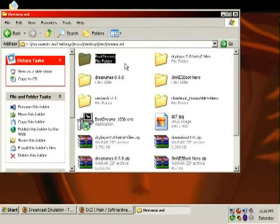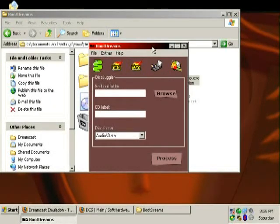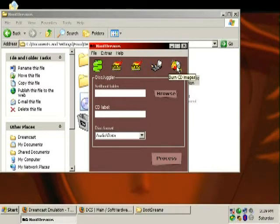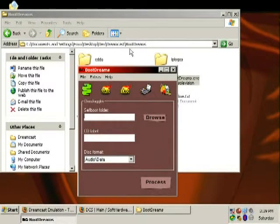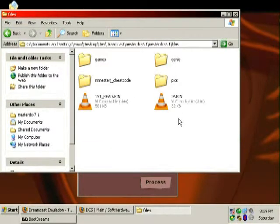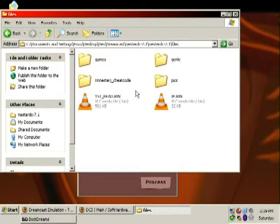Once you download and run Boot Dreams, you can select what type of ISO you want to make: DiskJuggler, Nero disk at once, Nero track at once, burn directly to disk, or use their internal burner to burn an image. So if you don't have Nero or Alcohol 120, you can use this application to burn ISOs. You need to have ip.bin and firstread.bin on the root of the directory on the CD. Reading the README of the program, put whatever files you want on the disk in the appropriate directories.